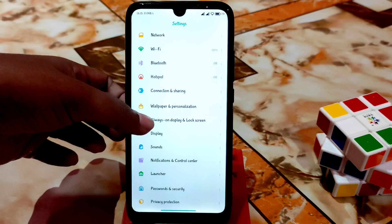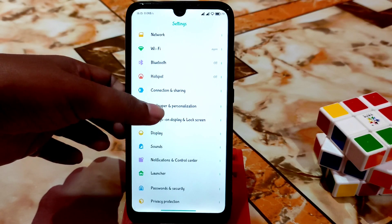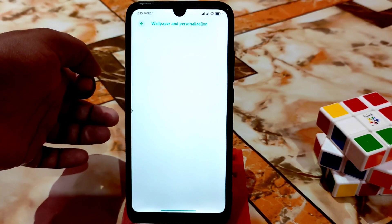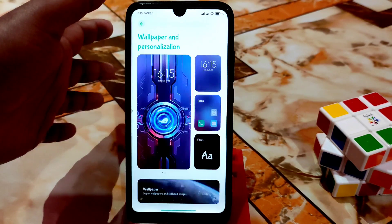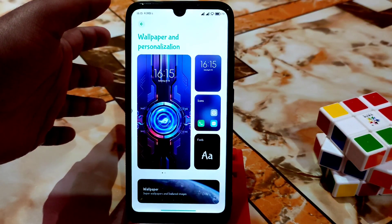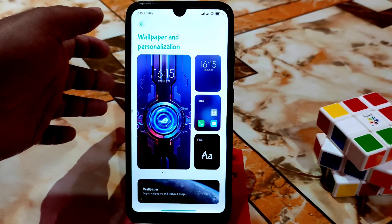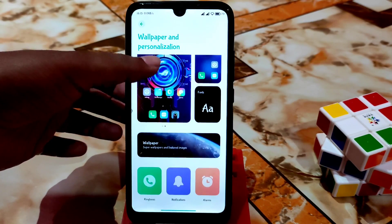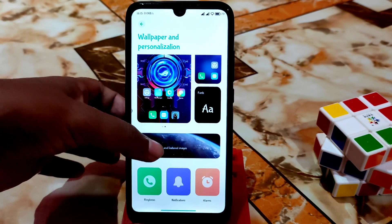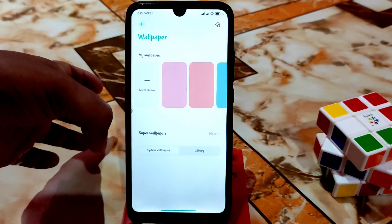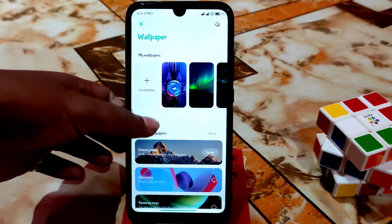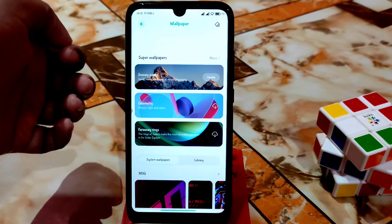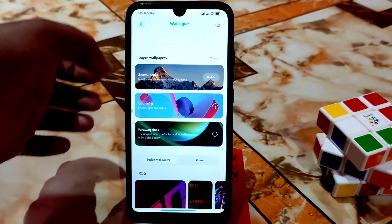We have the wallpaper and personalization option. I removed unwanted wallpapers — every single one I could, I removed. Here are the super wallpapers, which we don't need, and I removed all of those.